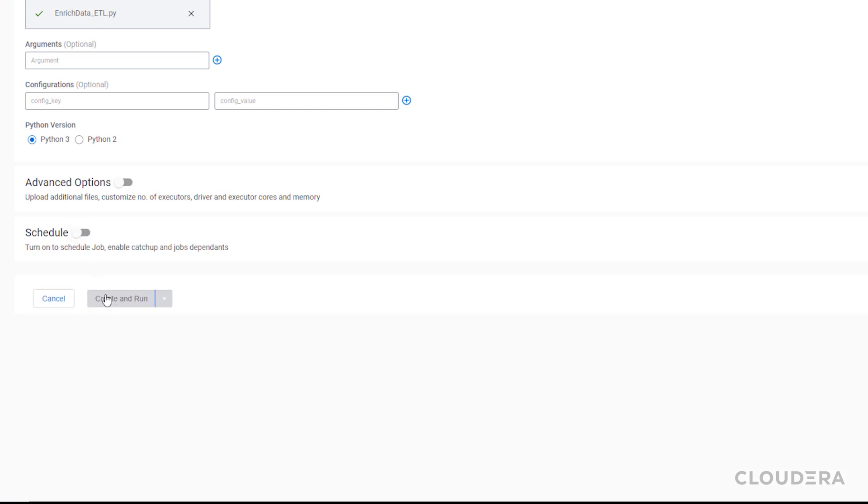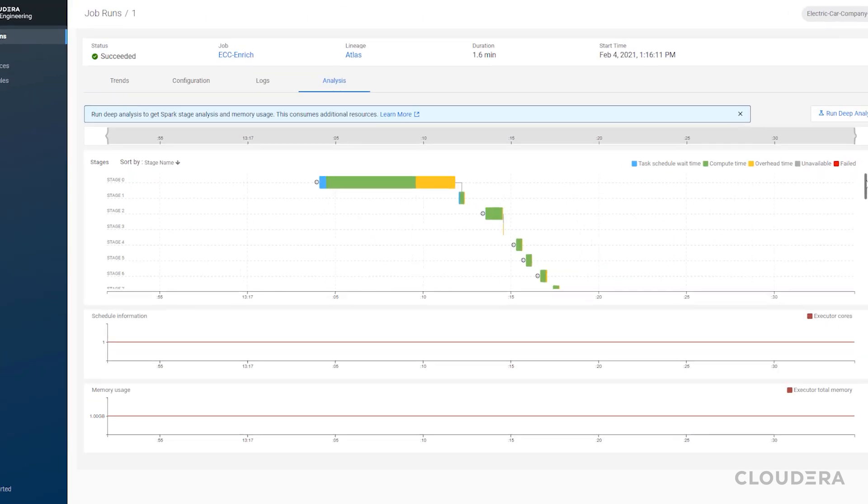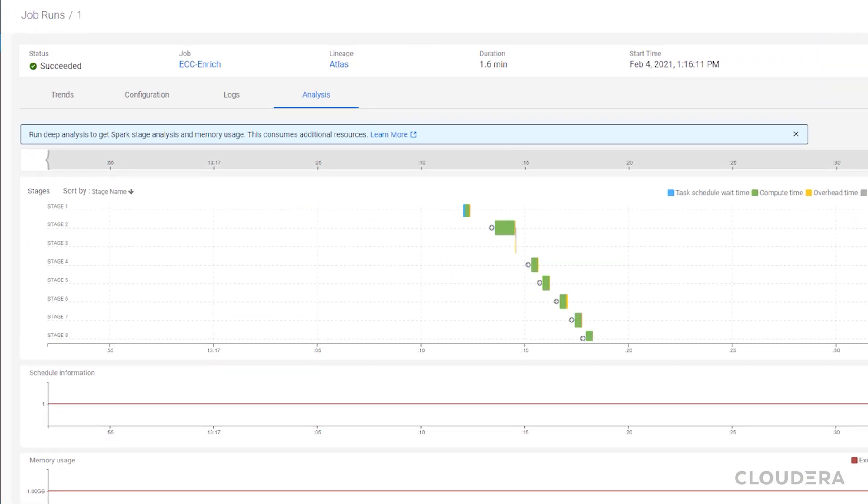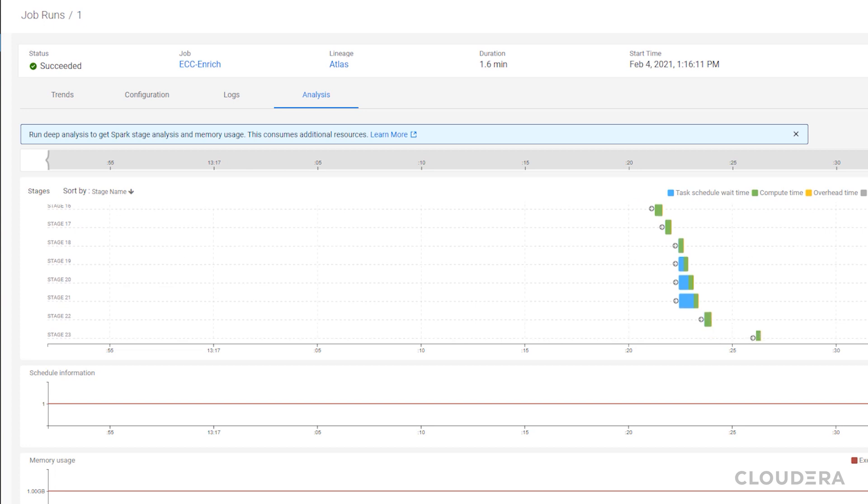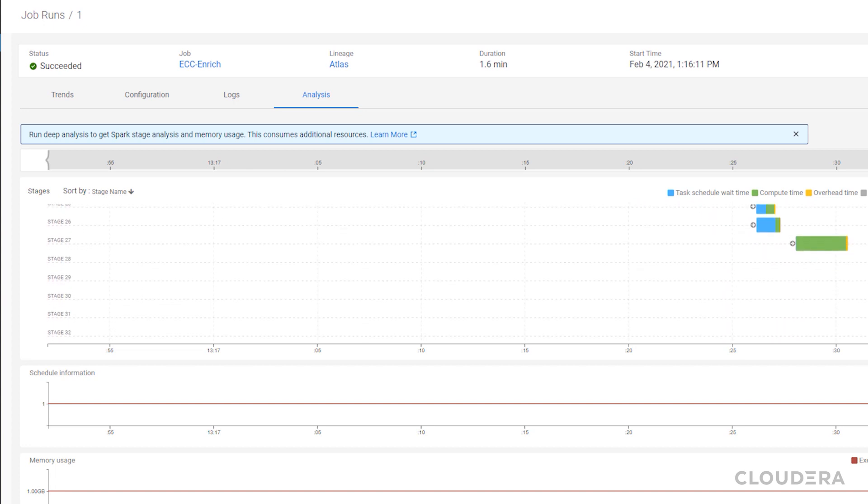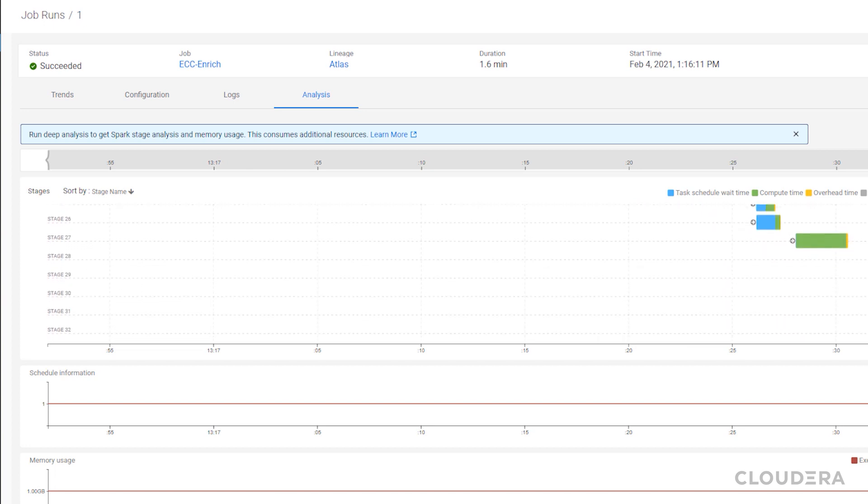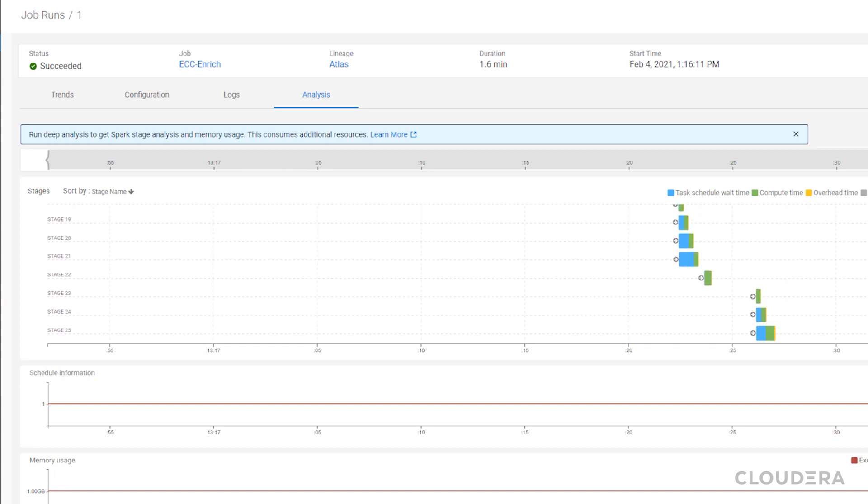Just like that, our job is off and running. Now we can go and monitor how this job is doing. One of the great features of Cloudera data engineering is that you have a single pane of glass to monitor all of your pipelines, which makes it easy to keep track of how everything is moving along.